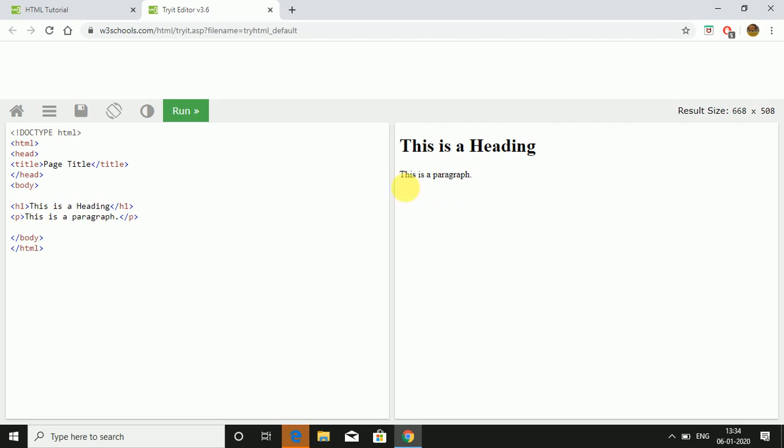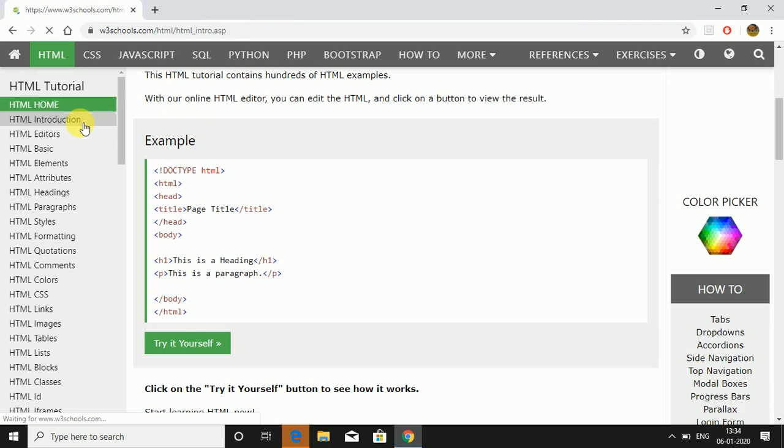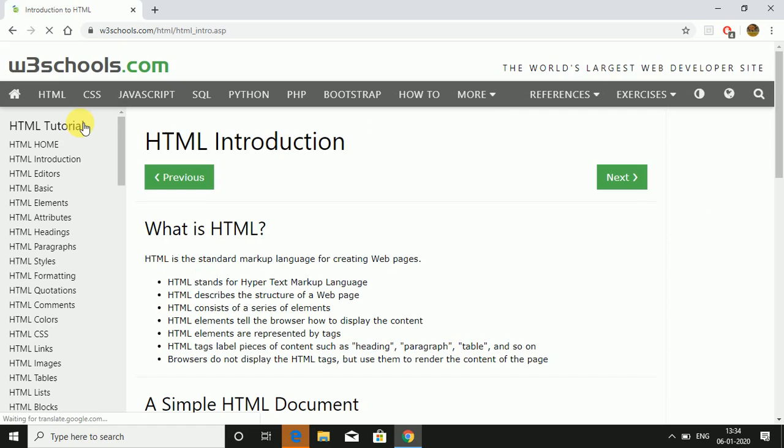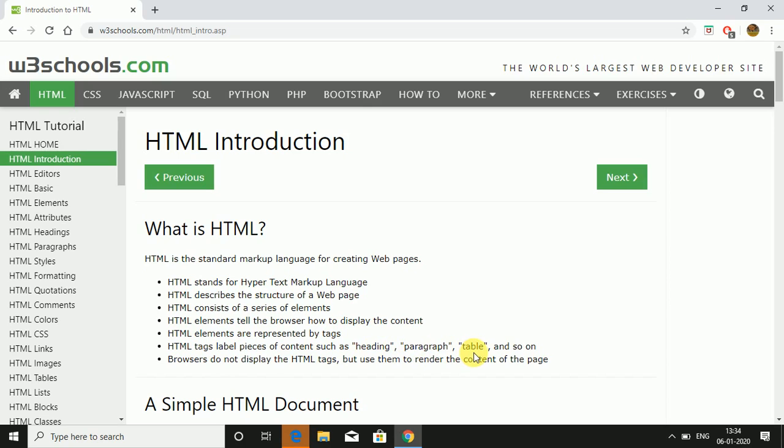Moving to the introduction part of HTML. HTML stands for HyperText Markup Language. HTML describes the structure of a web page. HTML consists of a series of elements. HTML elements tell the browser how to display the content. HTML elements are represented by tags. HTML tags label pieces of content like heading, paragraph, table and so on. Browsers do not display the HTML tags but use them to render the content of the page.